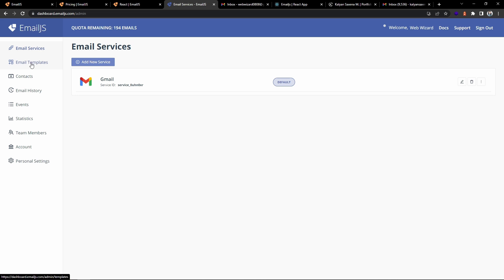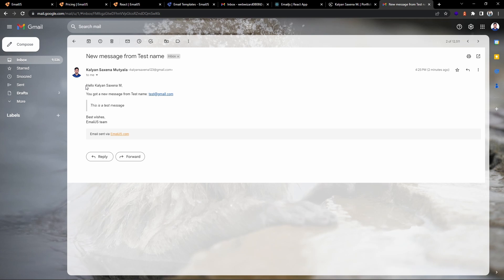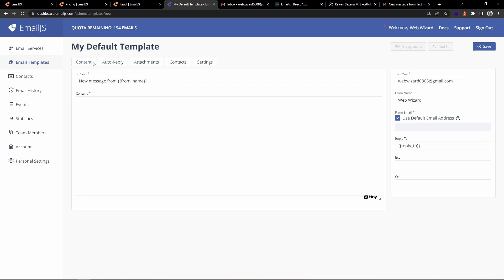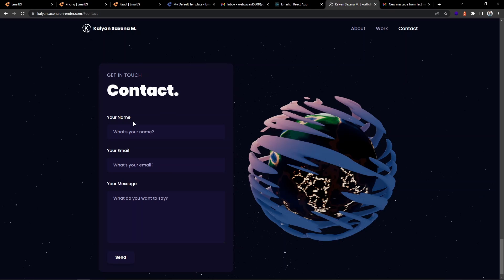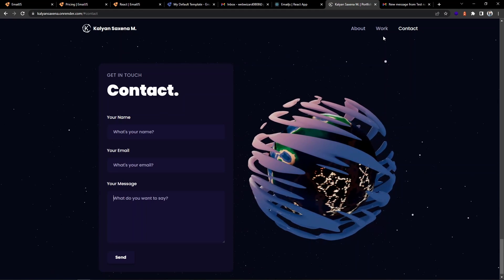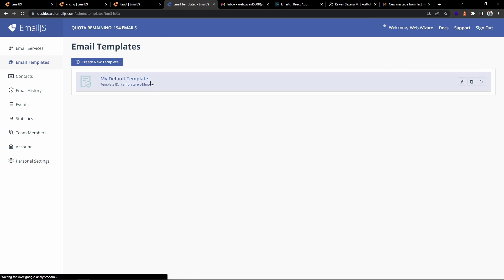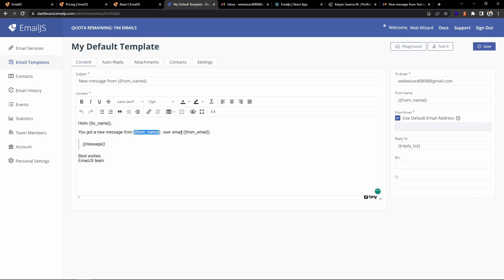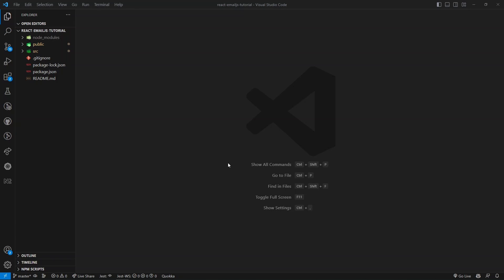Once the service is created, go to the Email Templates section. This is the format of the mail I received. You can click 'Create New Template'. There are dynamic properties used from our React application — while calling EmailJS, I send template parameters. The 'from' field is the customer name, and you can also use 'from_email' since our form collects name, email, and message.